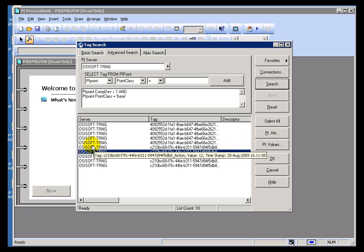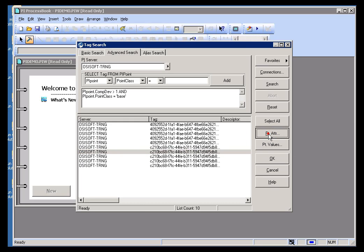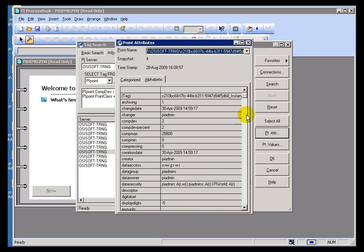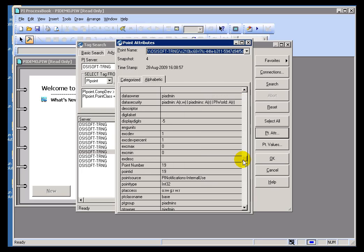So, just take your search results, click on Point Attribute, and now this is a list of all the attributes of those PI Tags.